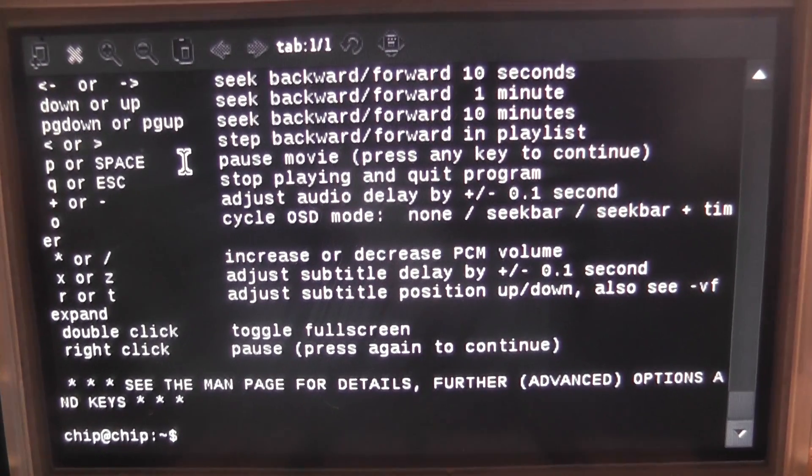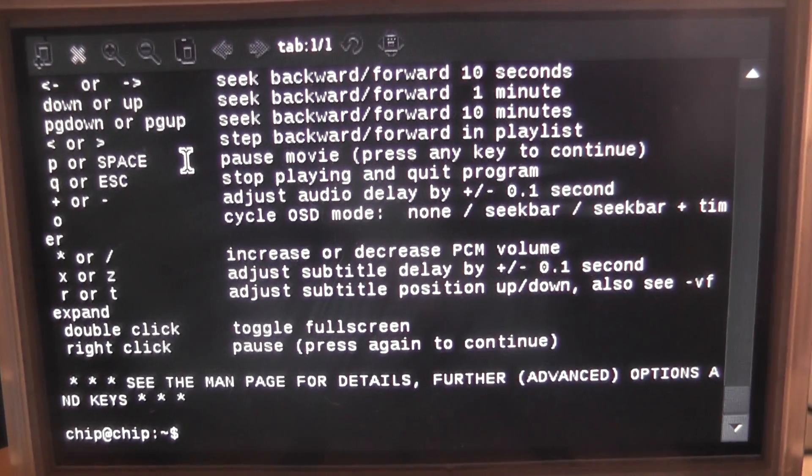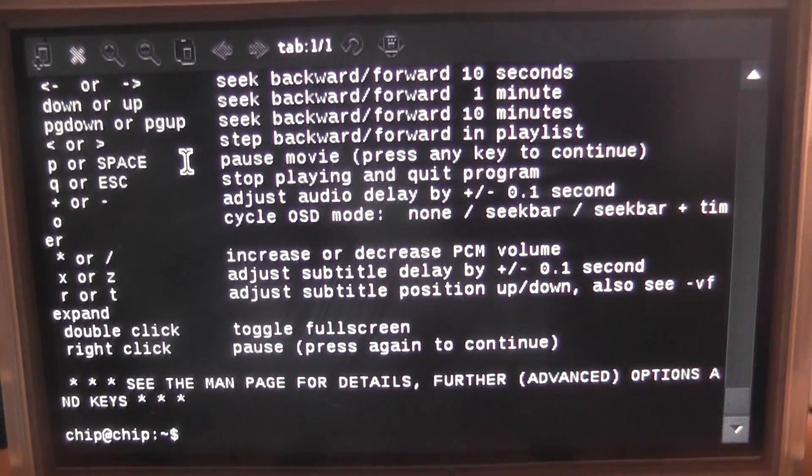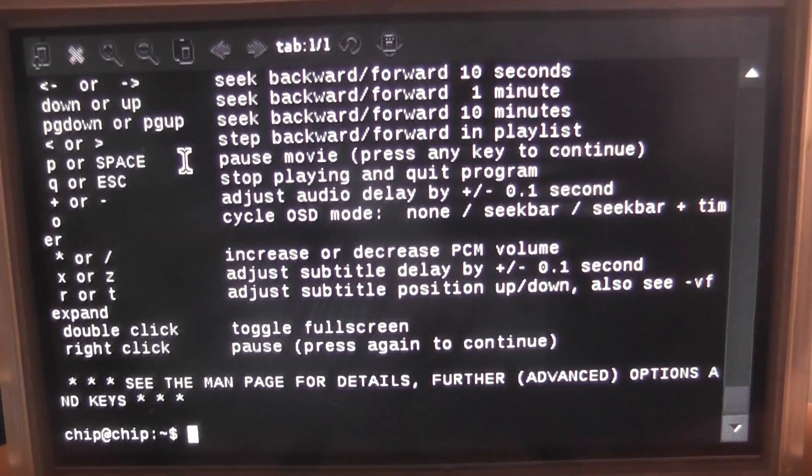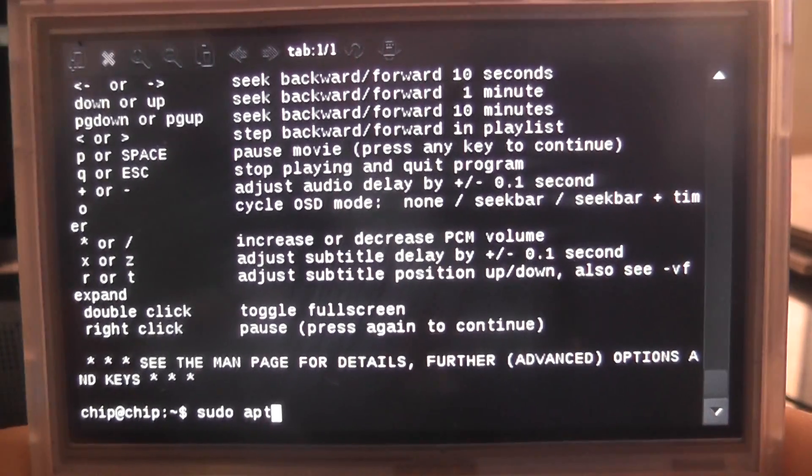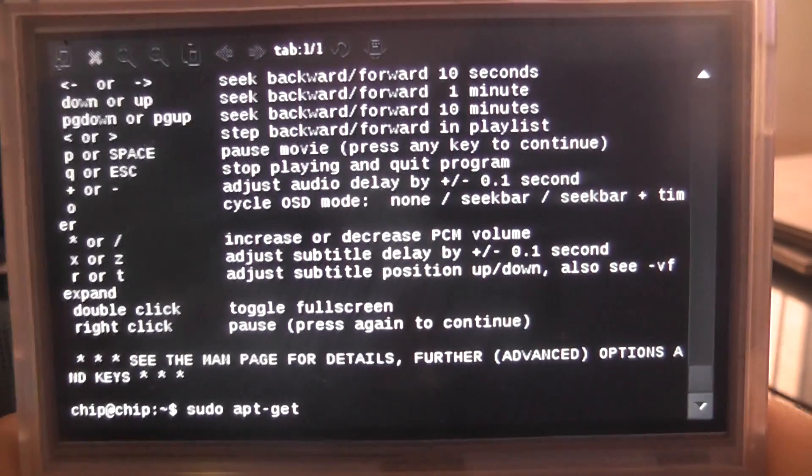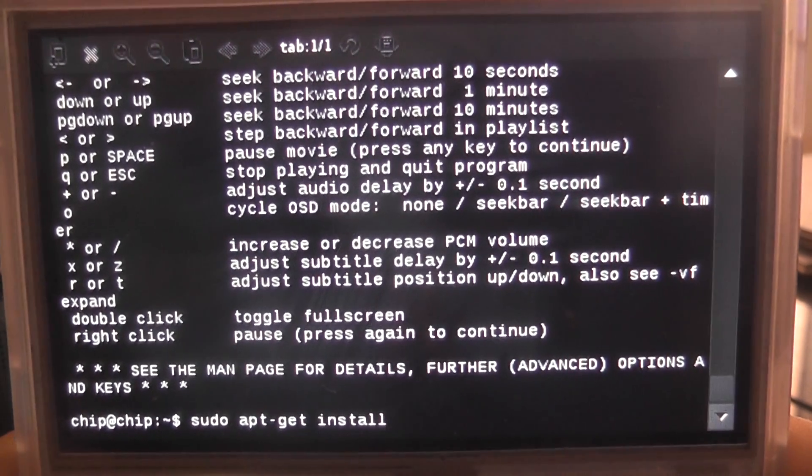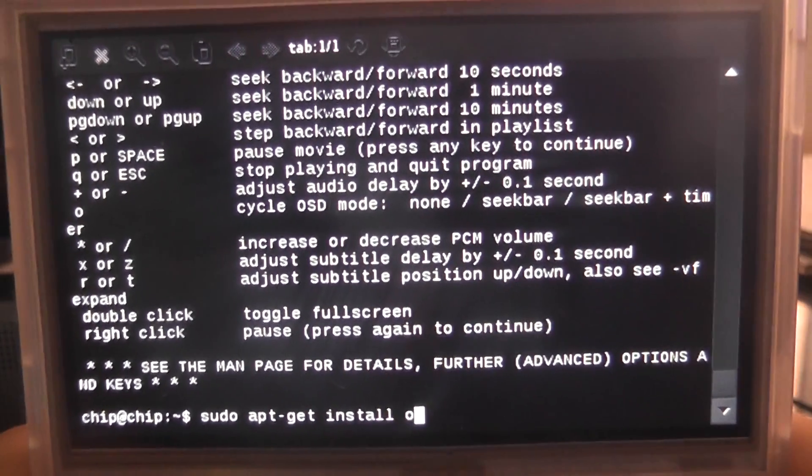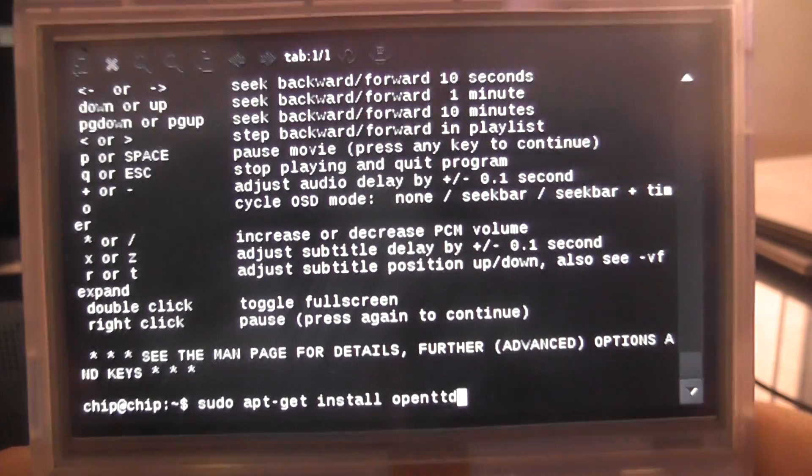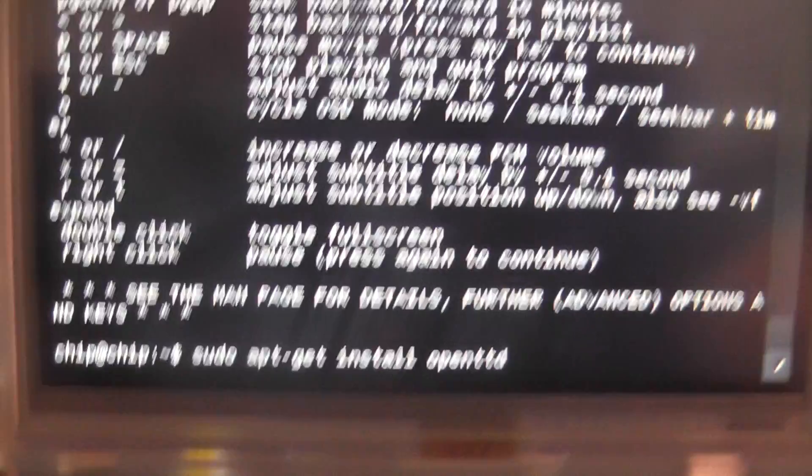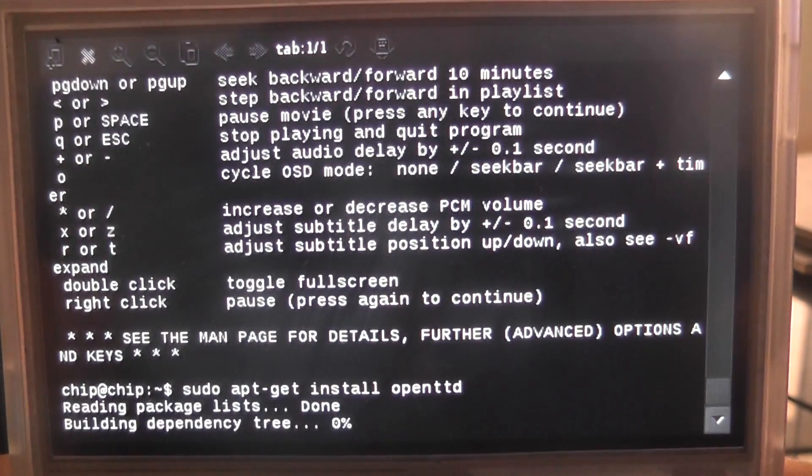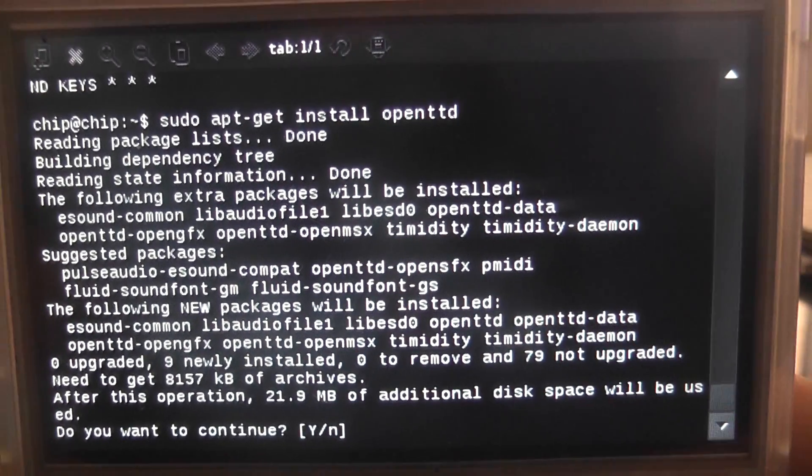So first off we're going to open the terminal, we're going to want to get an update which is sudo apt-get update. All these commands will be in the description or the comment section below.